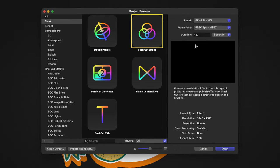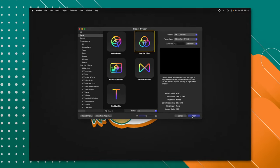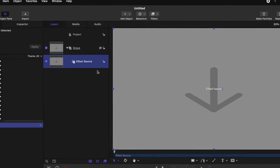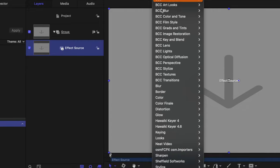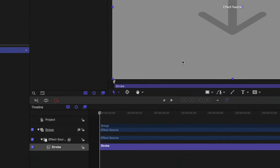We can leave our duration at whatever we like and push open. Now it's going to be very, very difficult to pull off this effect — what you're going to need to do is go up to your filters, go down to time, and select strobe.